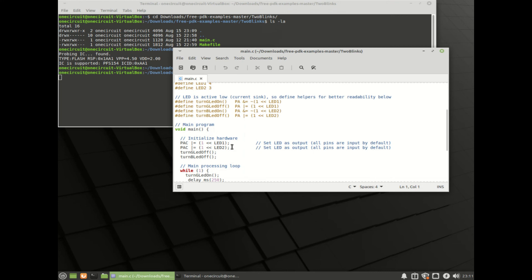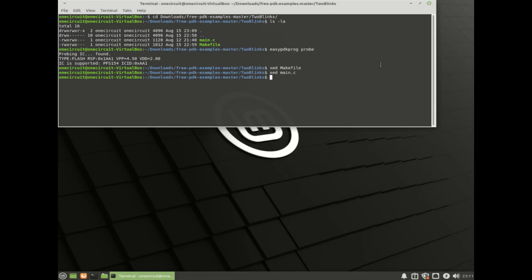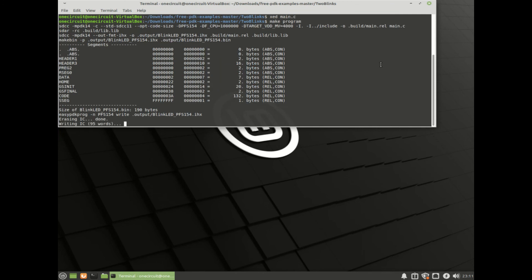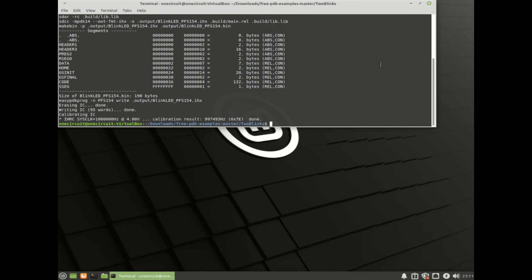The only thing to do now is make it and program it. Let's just type make program. It's making it, it's uploaded, all good to go.